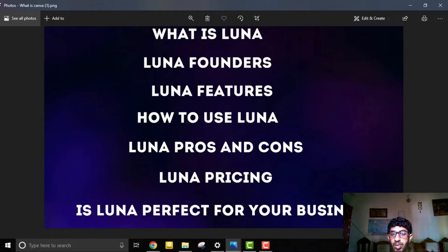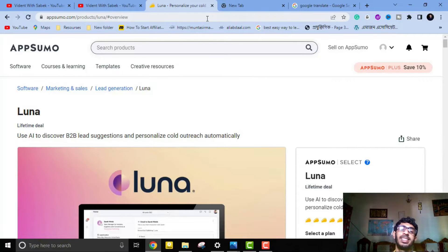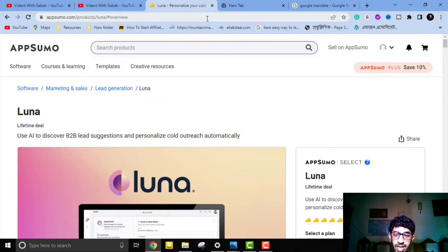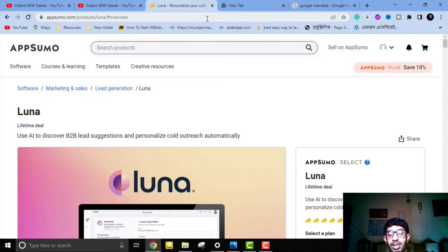So what is Luna? Luna is an AI assistant that sources high-quality B2B leads and sends personalized cold emails that never hit the spam folder. Basically, Luna is a lead generation tool — you can easily find your target email leads with this software. We know cold emailing is a numbers game, but not everyone knows that Luna generates new leads on a daily basis.